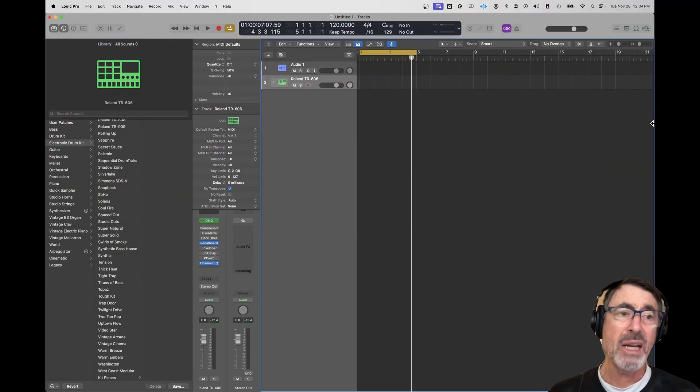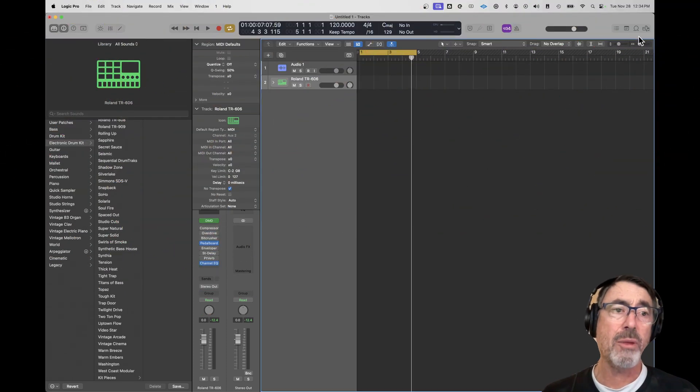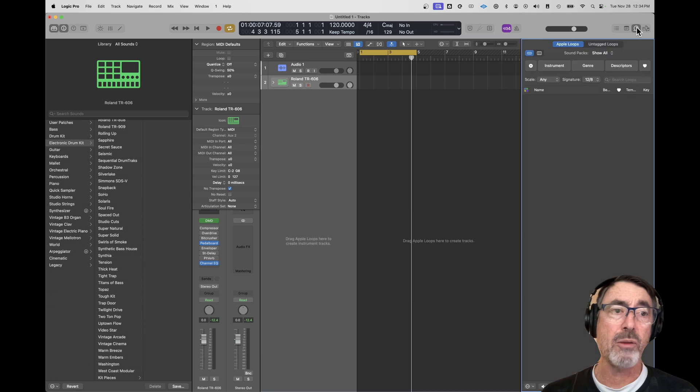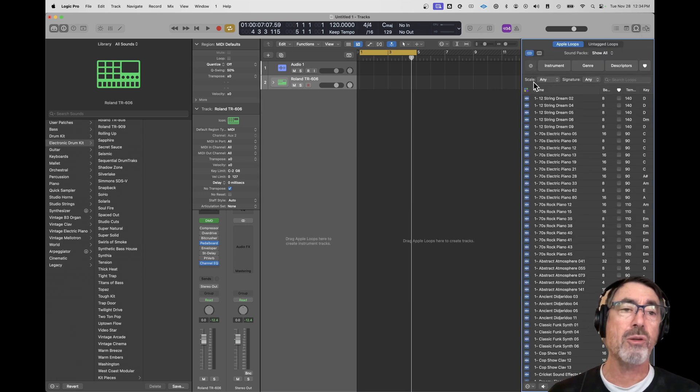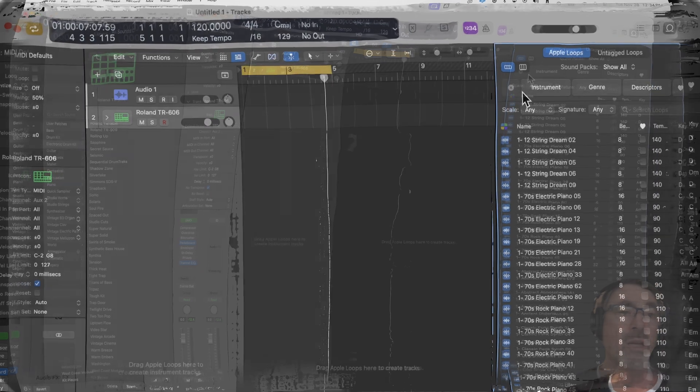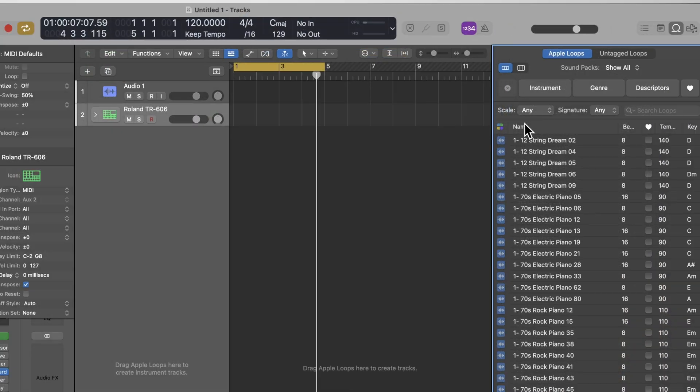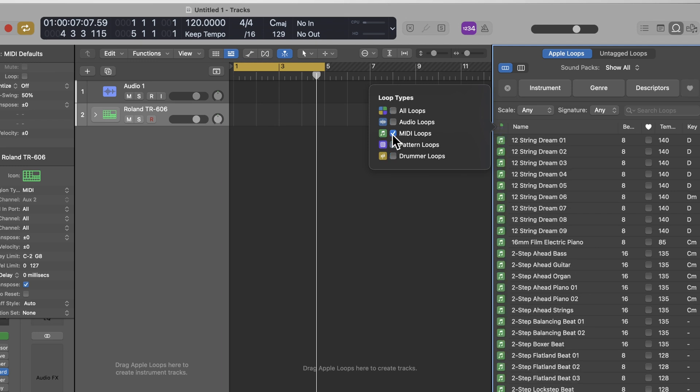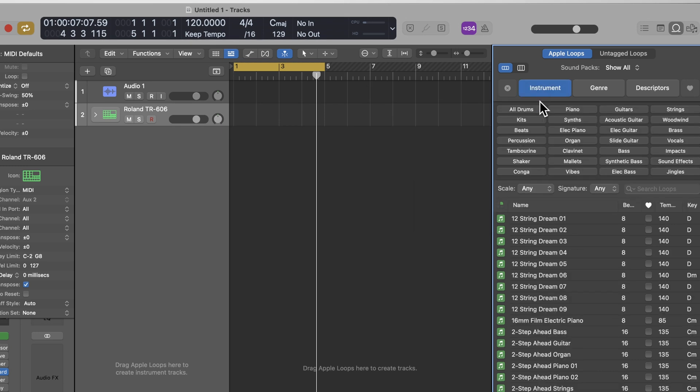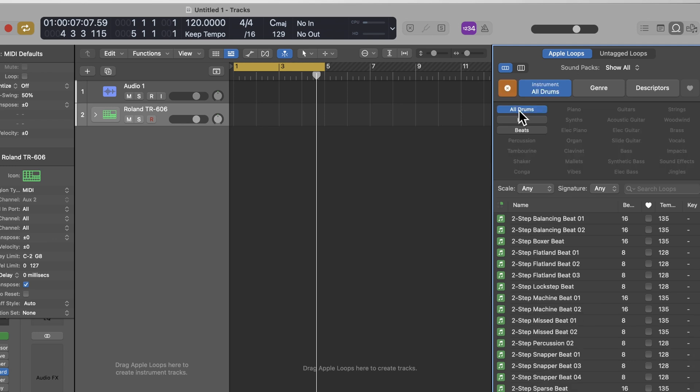And there is another option. And that is to pull up the loop browser and filter what you see in the loop browser to just MIDI regions. You do that by clicking on this multicolored little icon here. Essentially, what you're just after are MIDI loops. And when you see MIDI loops here, you're going to see loops for all kinds of instruments, not just drums. So we want to limit what we see to just drums.